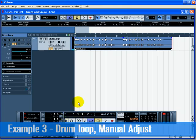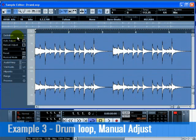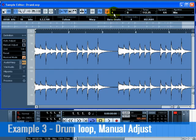Double-click on the drum loop and the sample editor will open. Click on the Definition tab and activate Musical Mode. Activating Musical Mode allows you to hear timing changes that we're going to make. Enter the number of bars the drum loop's length equals — in our case, it's 4. The drum loop is now matched to the tempo of the project.